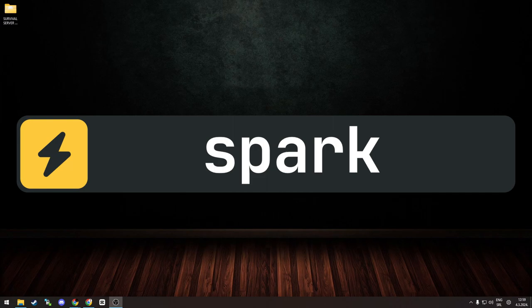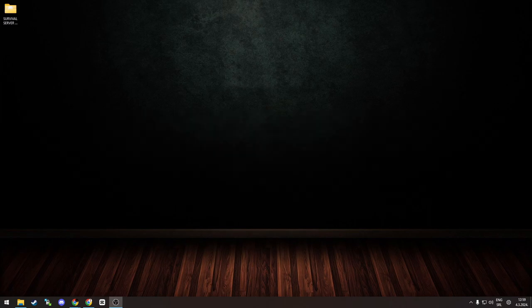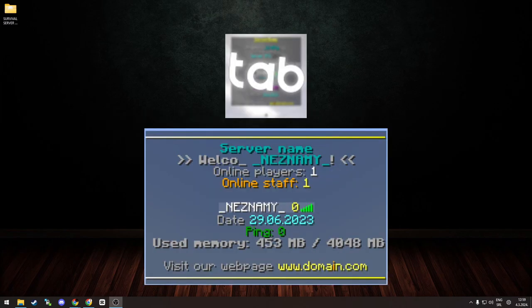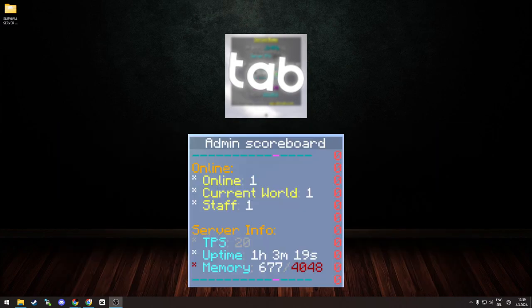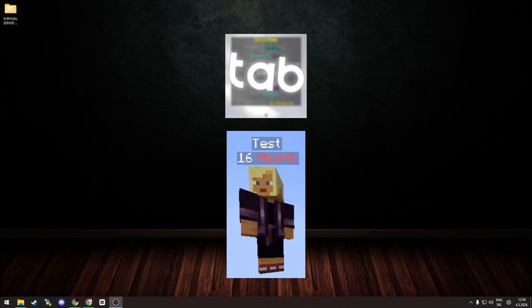For example, lag on your server and similar. TAB or Neznami TAB is a scoreboard plus tab plugin to edit those and display additional info rather than the old plain player list and scoreboard. So for example, you can display money and other things for players on their scoreboard.